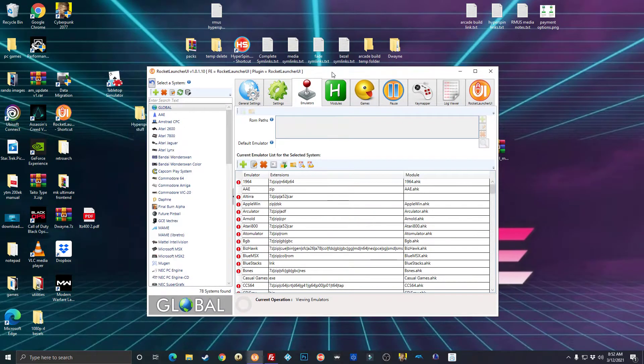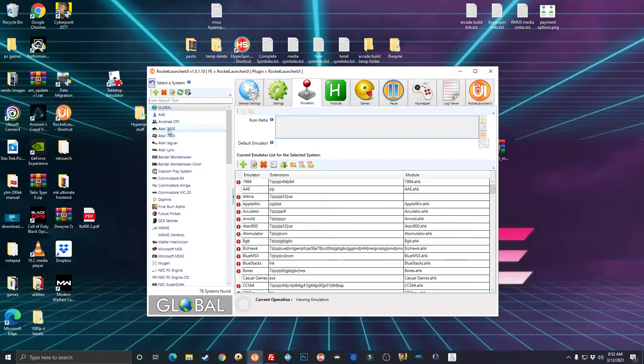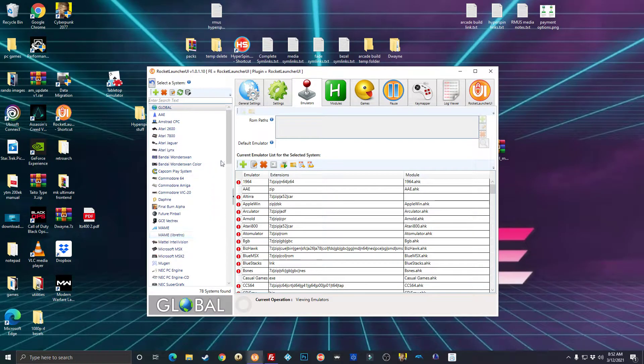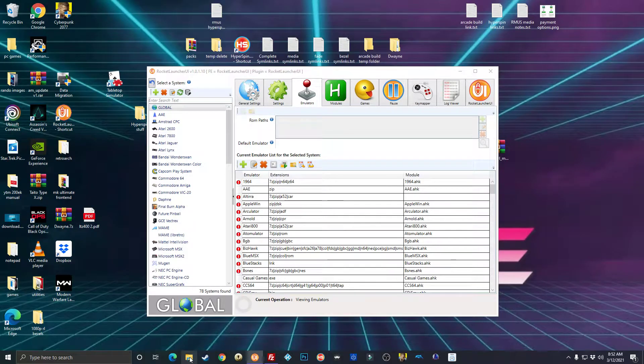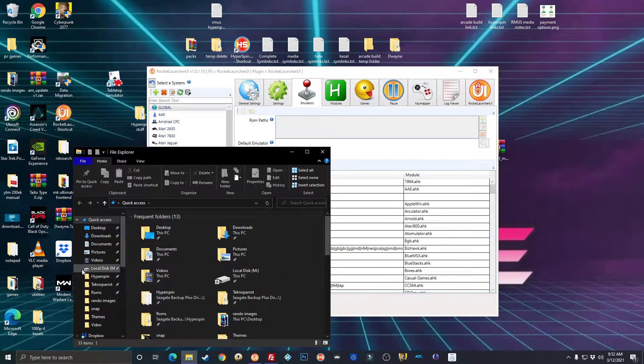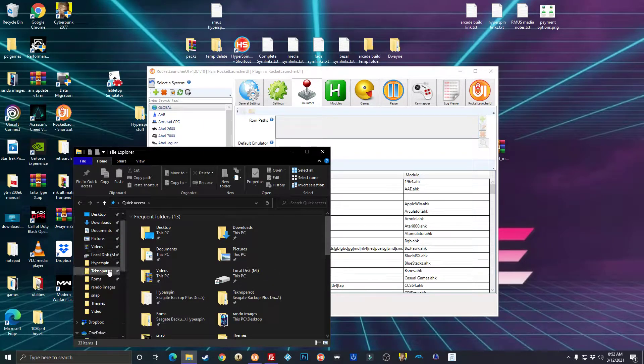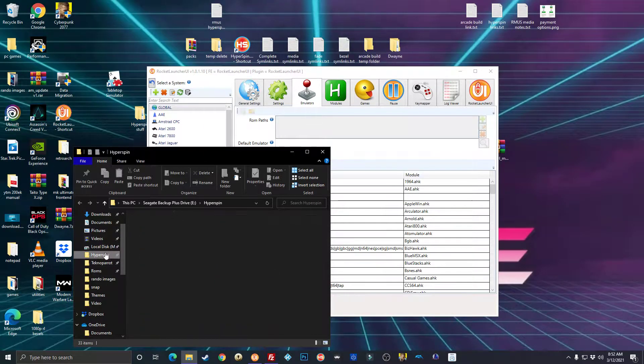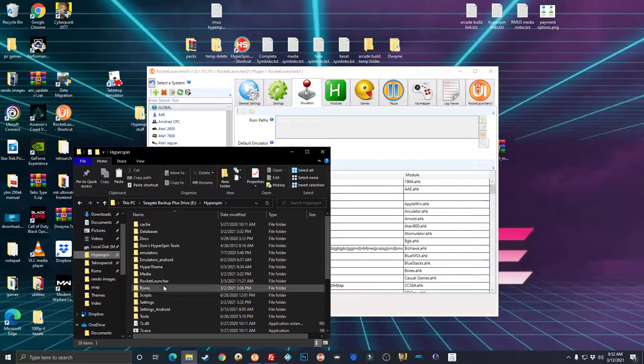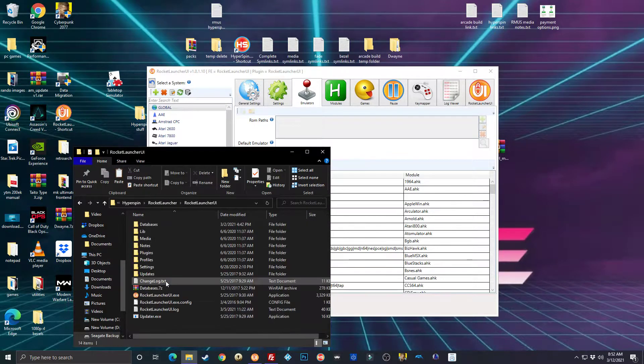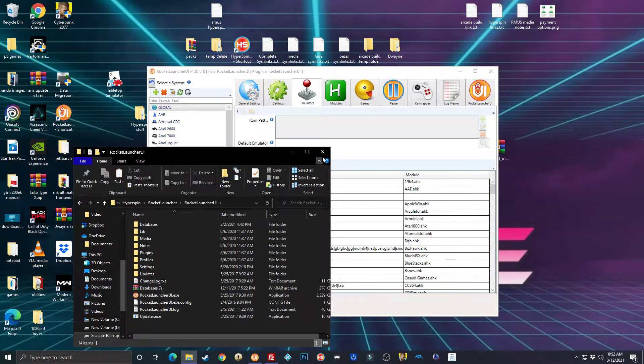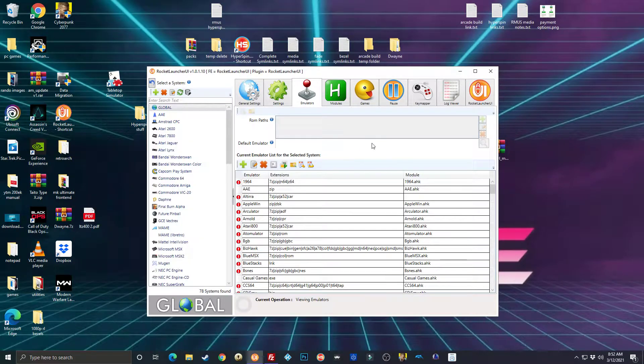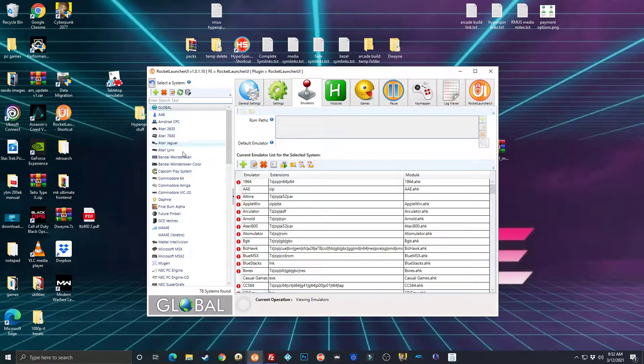On PC, you're going to need to add the system in RocketLauncher, which is really easy. You're going to go into your HyperSpin folder, RocketLauncher, and launch your RocketLauncher UI.exe.